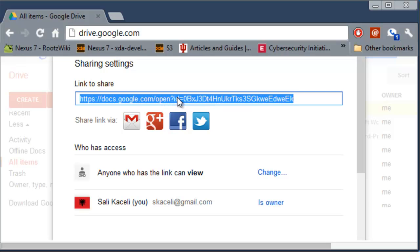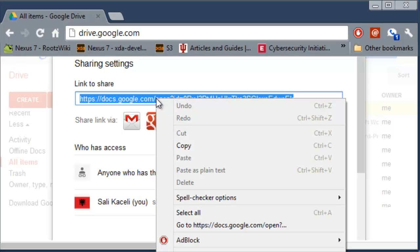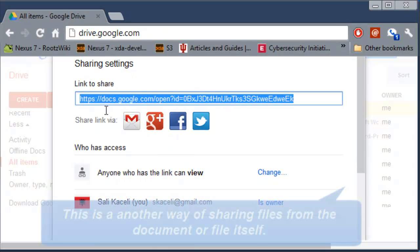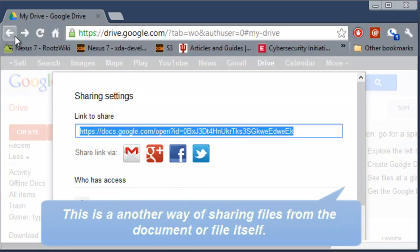This can be done for zip files, for any types of files as well. So once we copy this link then you can email it, open your email application and send it.